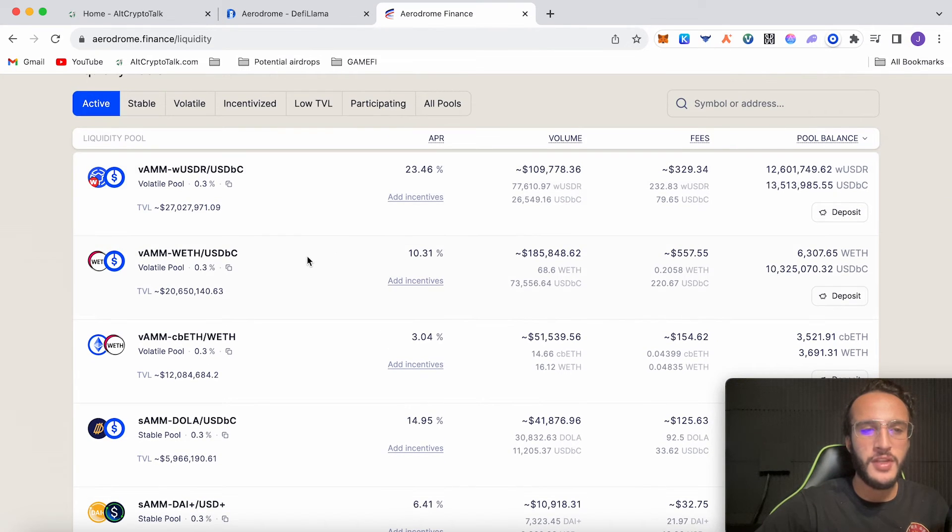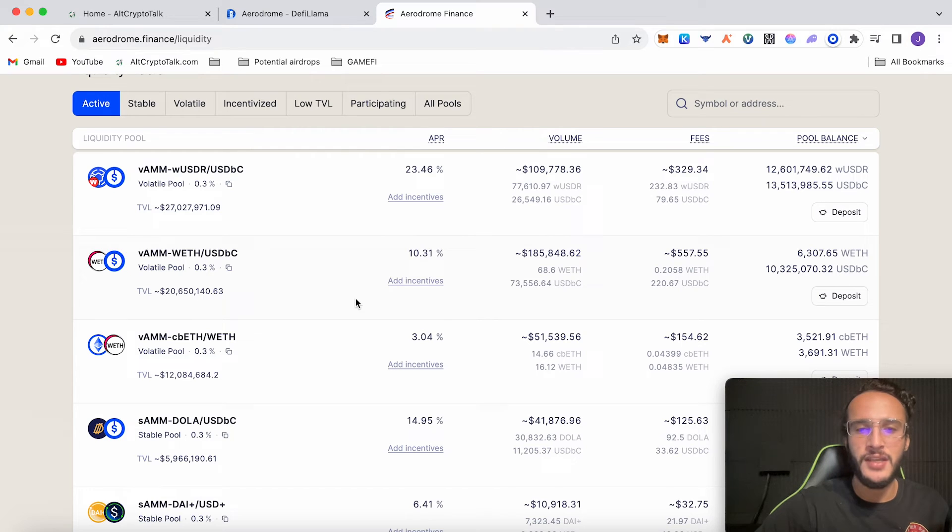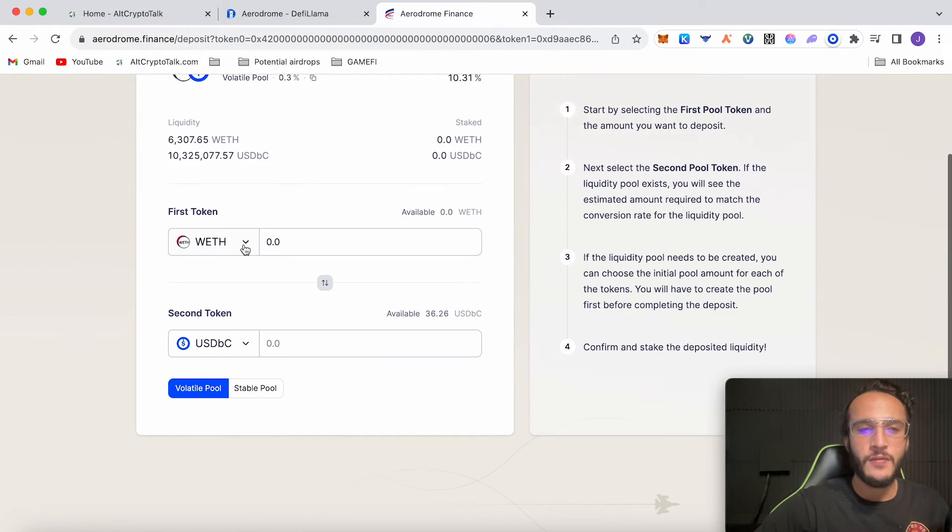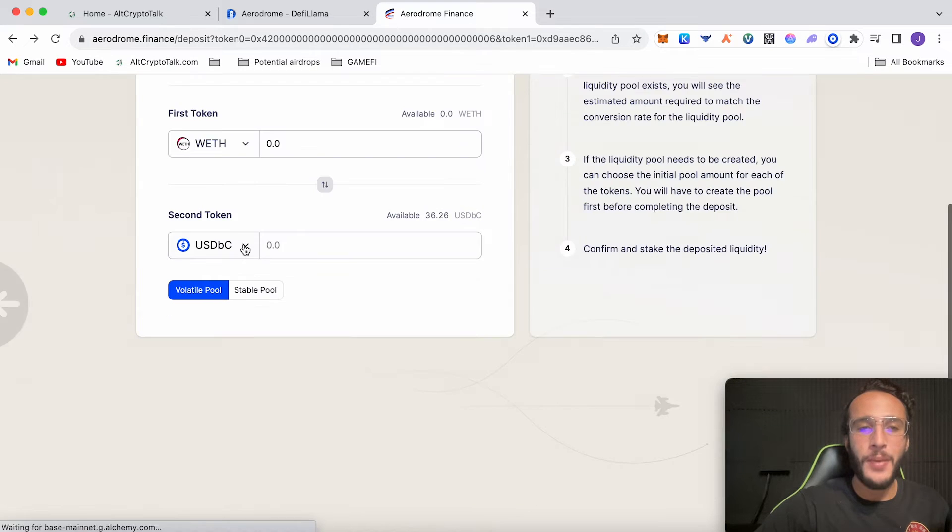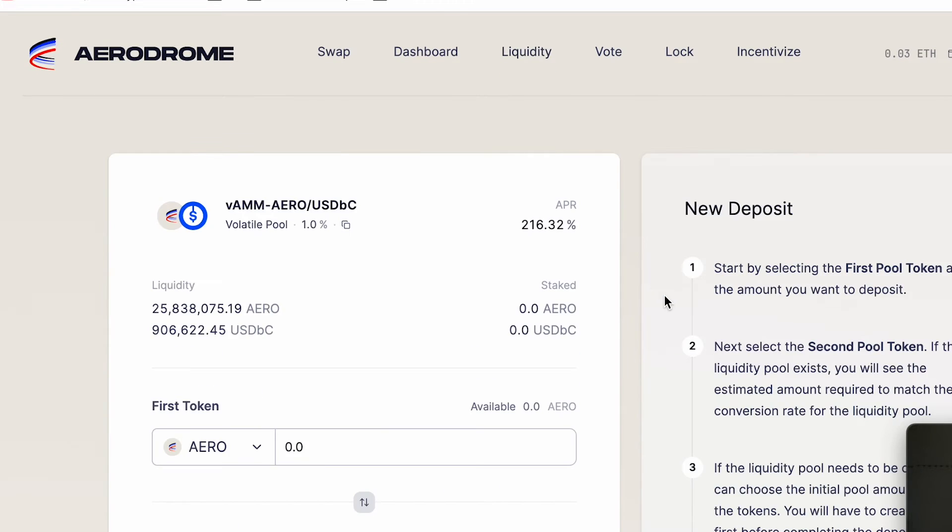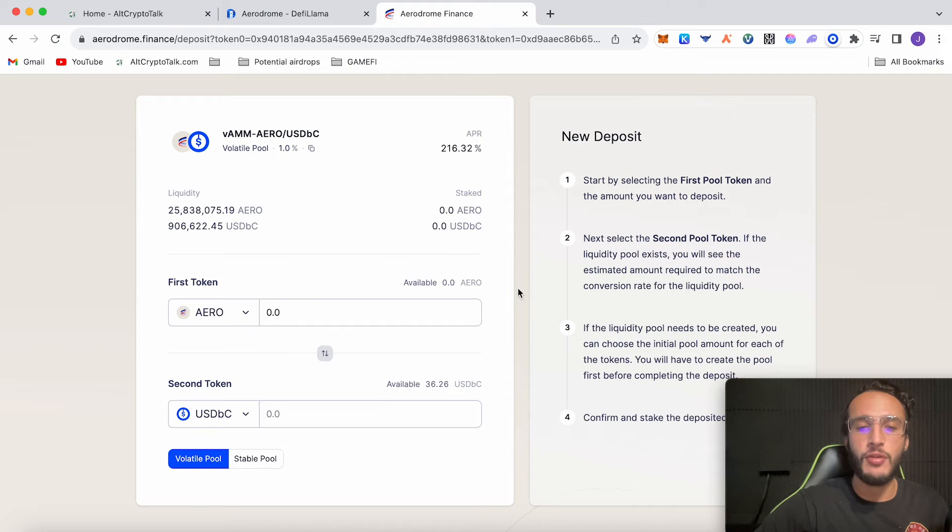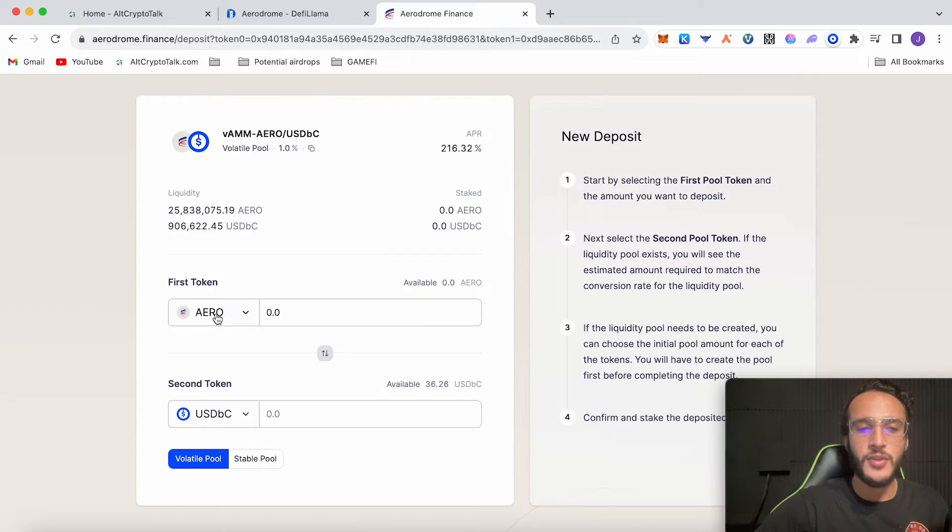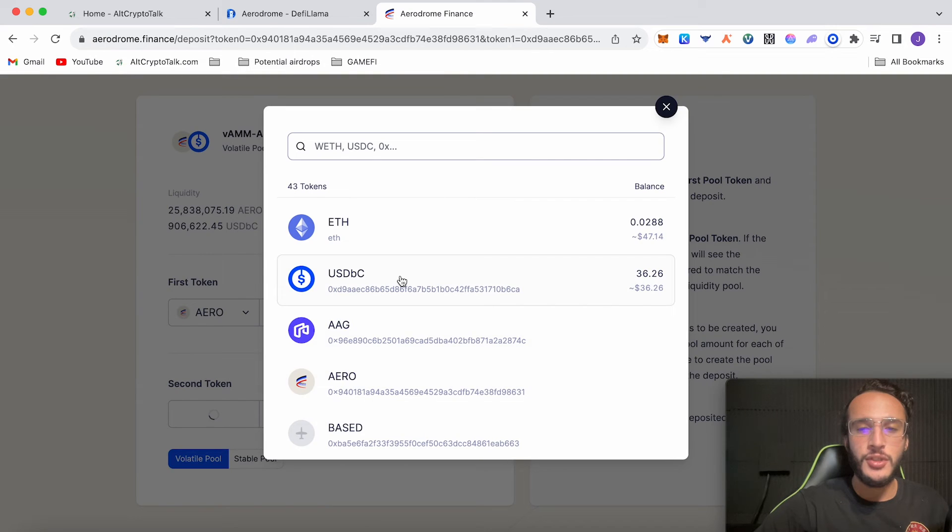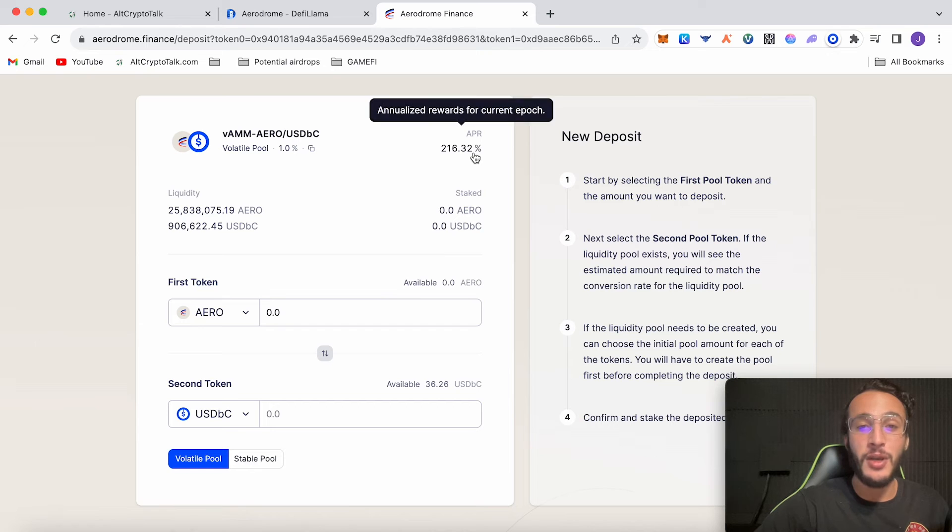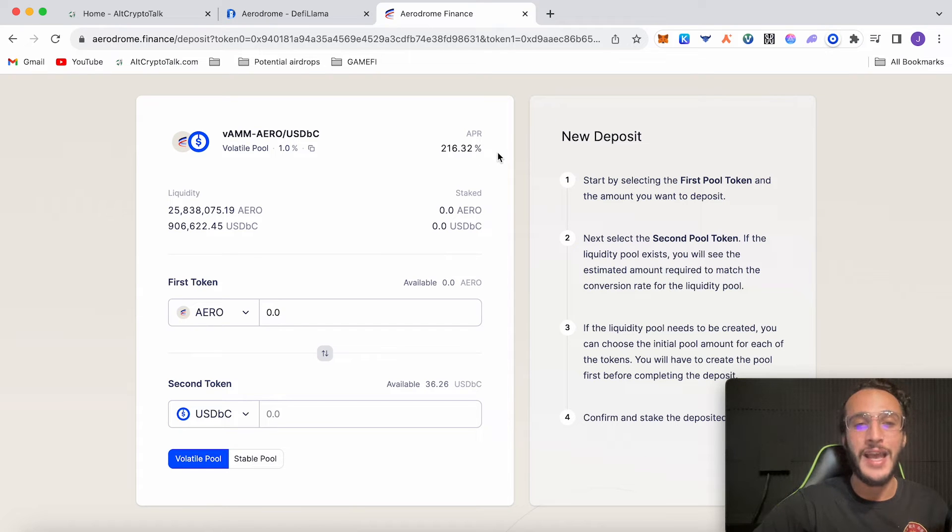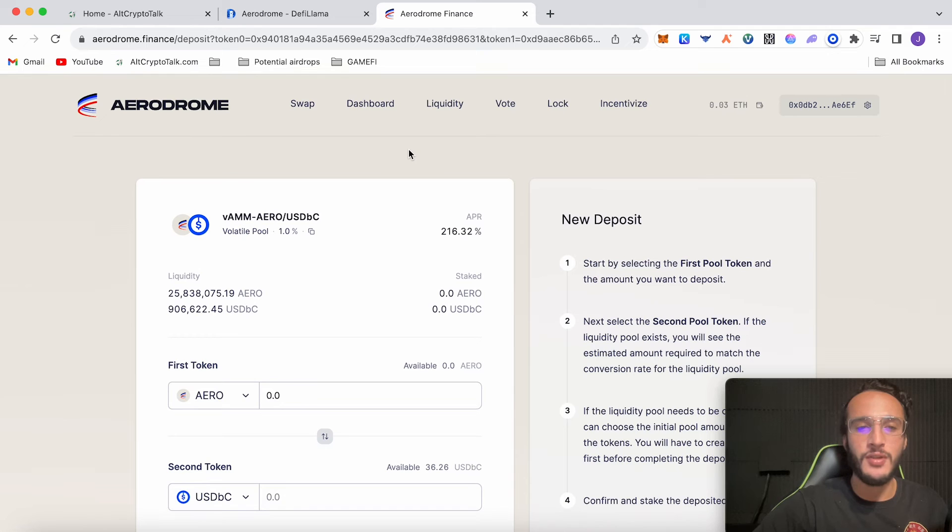Let's say we do this wrapped ETH with USDC. First we need to actually switch into wrapped ETH but if you go to deposit liquidity you can also create your own pool or deposit into your own pool. For example if I want to choose Aero token and USD base we can do that. We've got an APR of 216% which is absolutely incredible and I think this will be a great one to do.